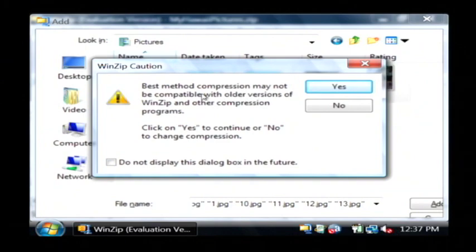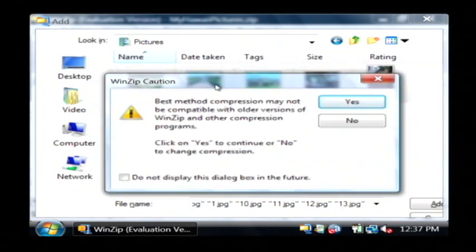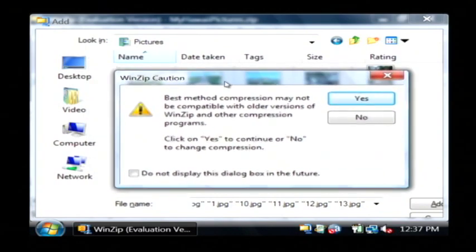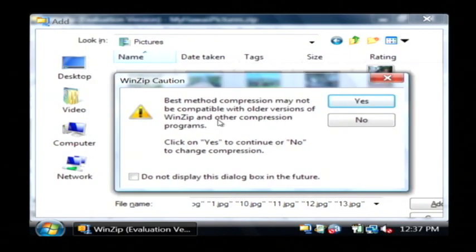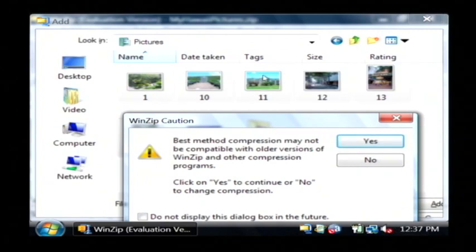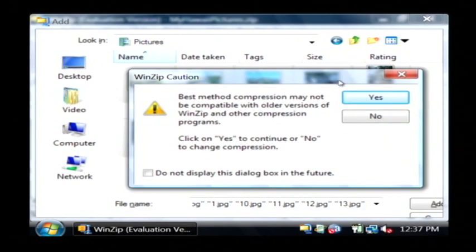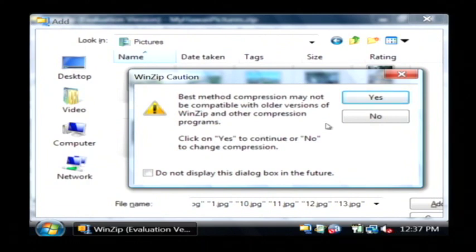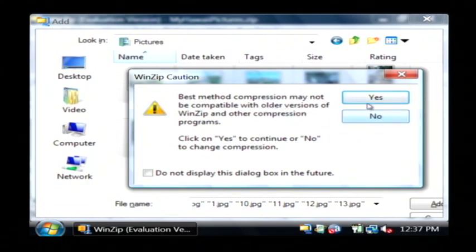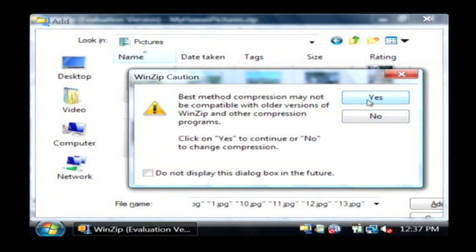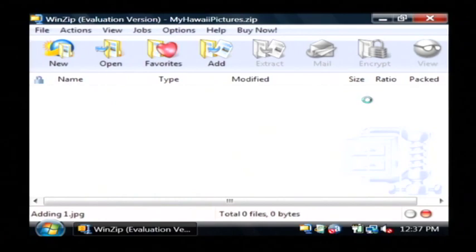Now it's going to tell me that in some cases it can't use the best compression, like for JPEG files which are already very well compressed. You won't really gain a whole lot as far as compression. I'm going to click yes, which says I understand that I really won't be gaining a whole lot of space by compressing these files.